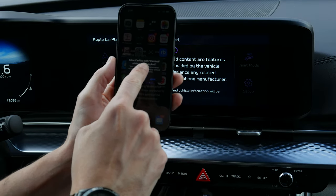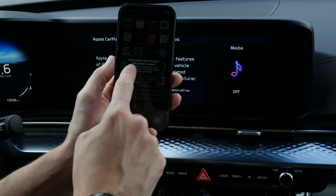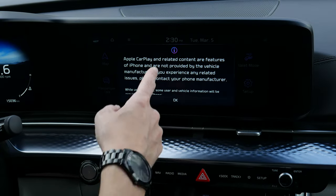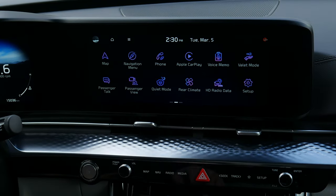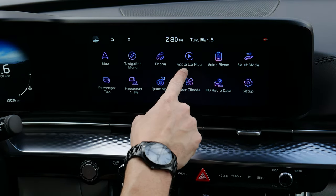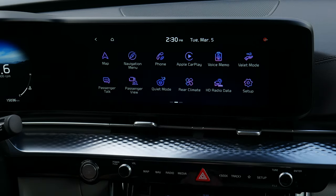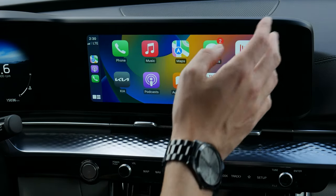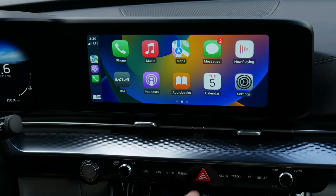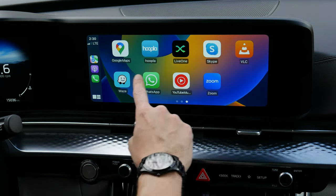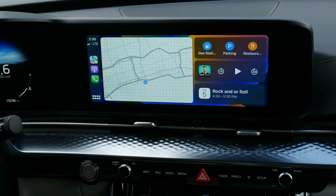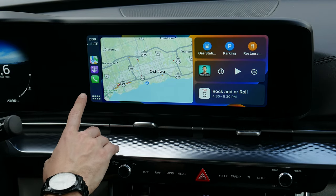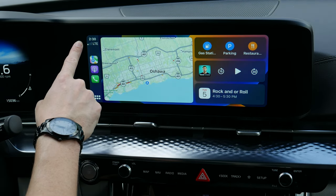Plug yourself in, and it'll ask if you want to use CarPlay while the Carnival is locked — yes you do. And there you go, fully connected. Hit OK and you've got CarPlay. Select through and it's fully connected — full screen, beautiful.